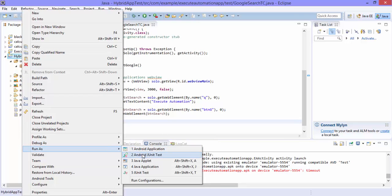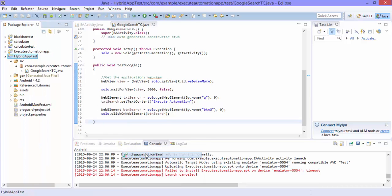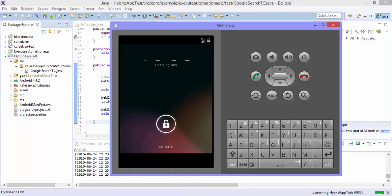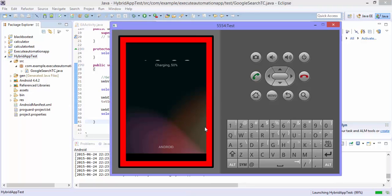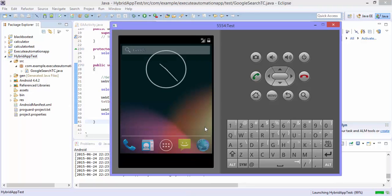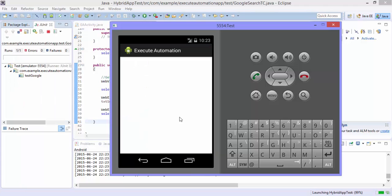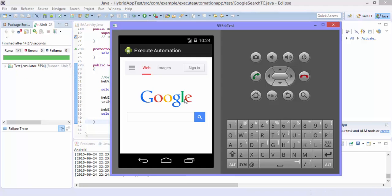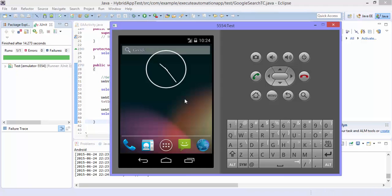So I'm going to run as and select the android junit test. So this should run the test in your android application. So seems like it has opened the application. And the webpage is also loaded. It is waiting for three seconds. Oops seems like it did nothing.